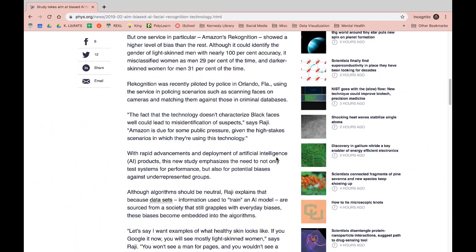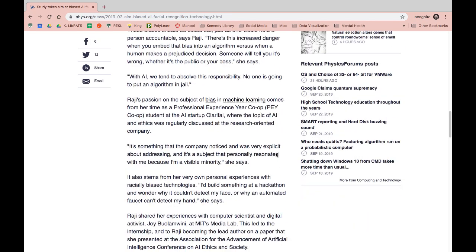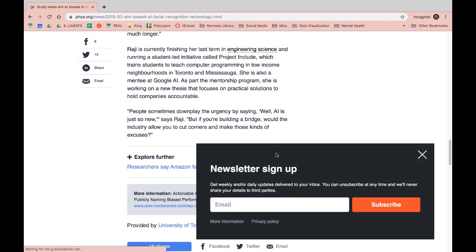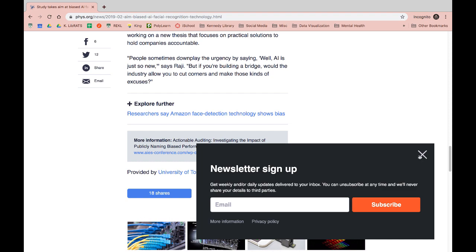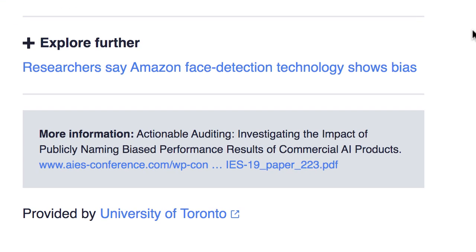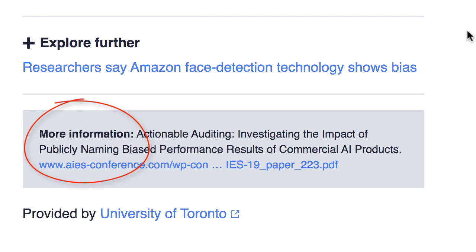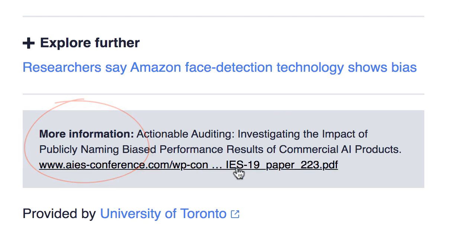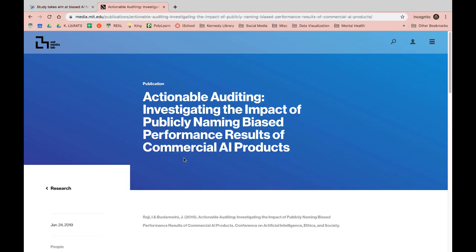It's a great idea to check the end of an article to see if there are links to more resources. In this case, there are. Let's investigate the more information link. This is great — the link sent us to the MIT Media Lab webpage.